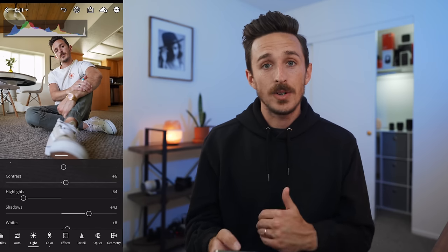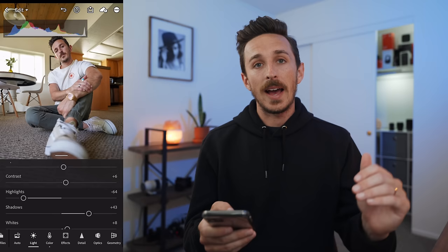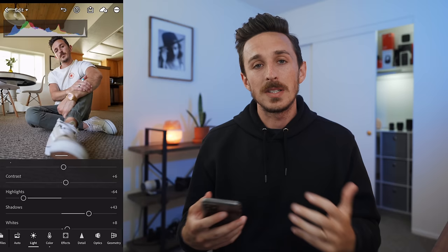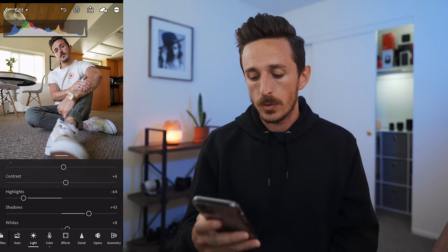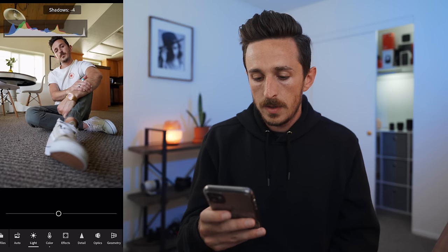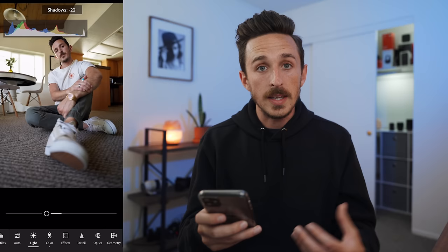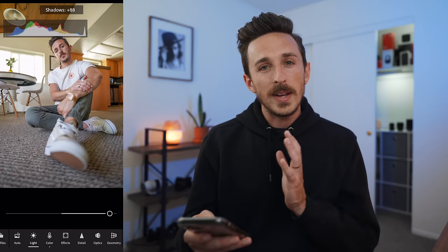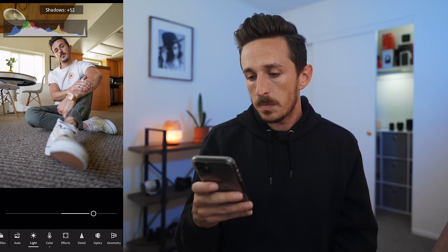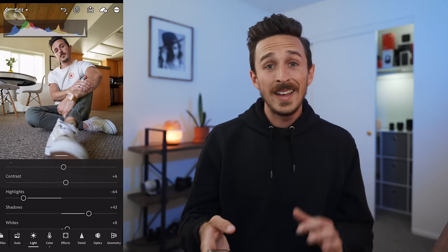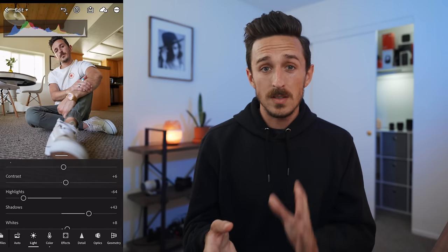Conversely, we have Shadows. Just like highlights works with the high parts of the image, shadows deals with the shadow parts. The auto brought it up to plus 43. At zero you get a dark, moody look; bring it up and you get a lot of detail. I wouldn't bring it all the way up in this particular image, but plus 43 looks really good. The auto feature is a great starting point and it's already done a really good job.